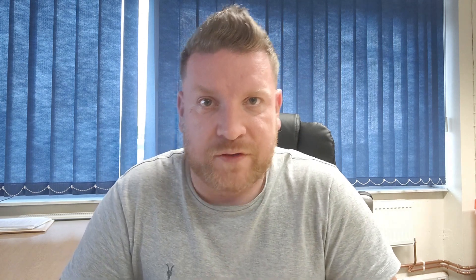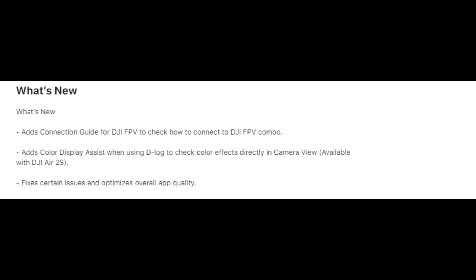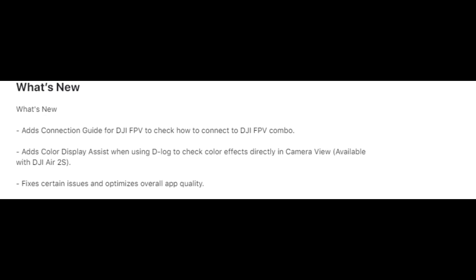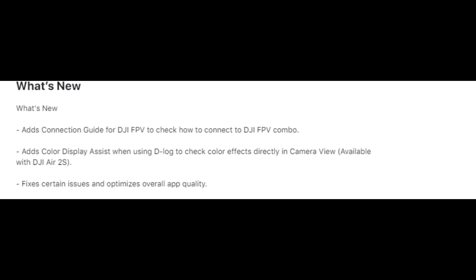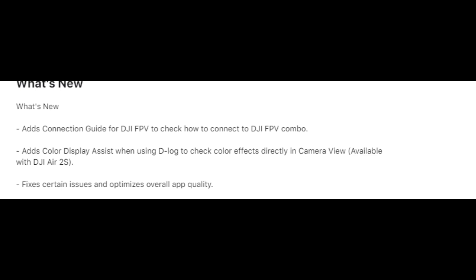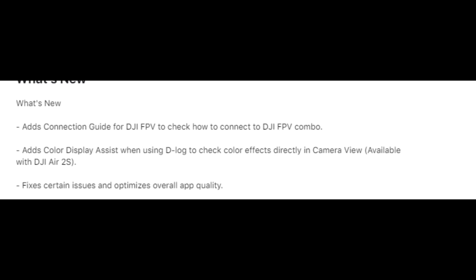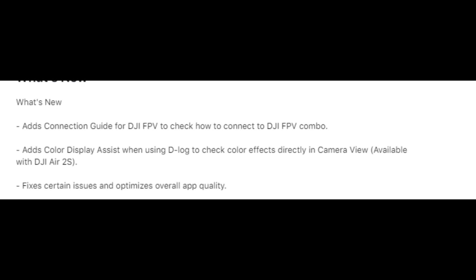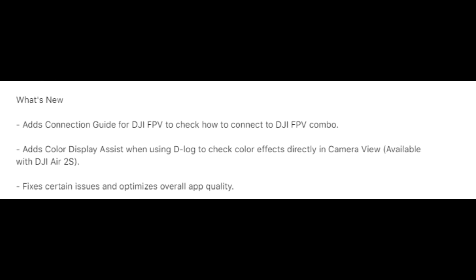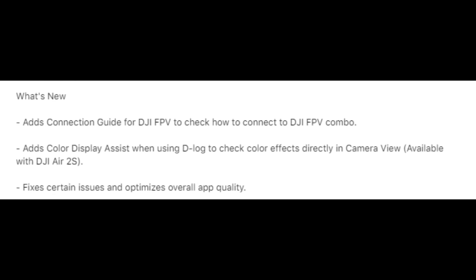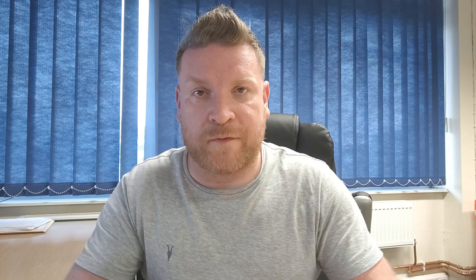Let's talk about what's new in this app version. We have the connection guide for DJI FPV to check how to connect to the DJI FPV combo. We also have color display assist when using D-Log to check color effects directly in camera view, and that's available with the DJI Air 2S. It also fixes setting issues and optimizes overall app quality.